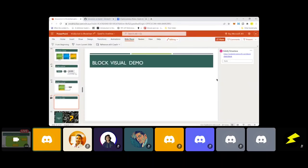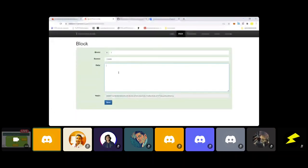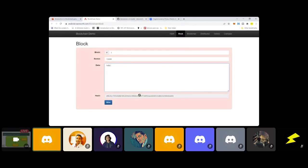You can see this in the visual demo. Here is our block and its hash. When I make changes to the data of the block, you can see the hash changes completely. Even a small change — like adding a single character — gives a completely different hash. If I remove it, the original hash comes back. So even a small dot can give you a completely different hash. That's why we have a unique hash for each block.